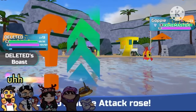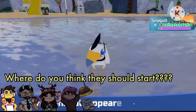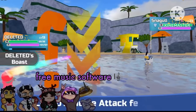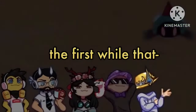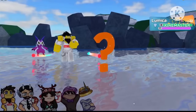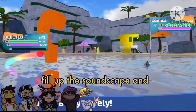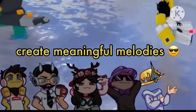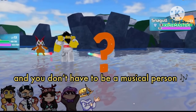Okay, here's one that I think some people might be interested in. I started on GarageBand, just on my phone — free music software — and kind of get familiar with it, learn how it works. The first while that you're doing it, your stuff's probably not going to sound as good as you want, but it just takes practice. Making songs teaches you how to fill up the soundscape and create meaningful melodies and transitions. The more you do it, the more you'll learn, and you don't have to be a musical person to do it either.